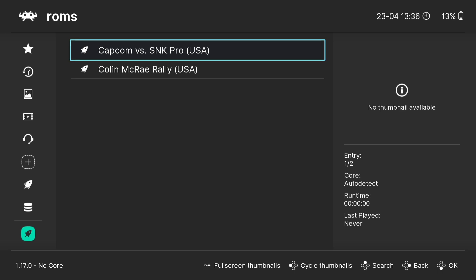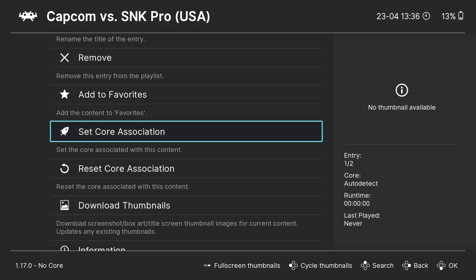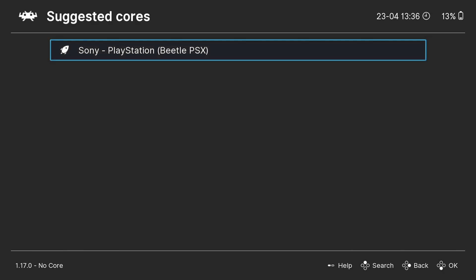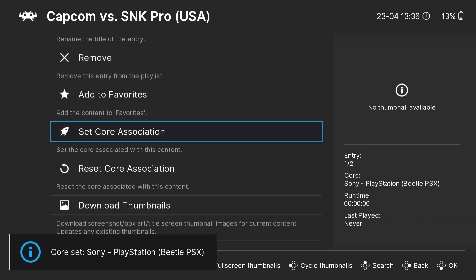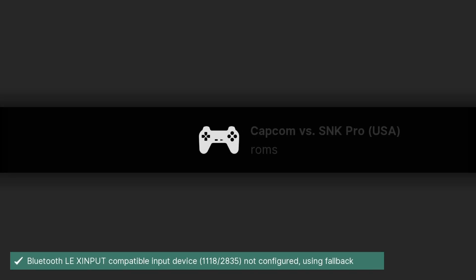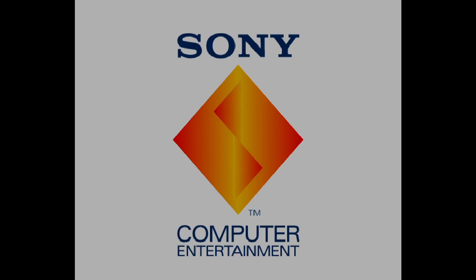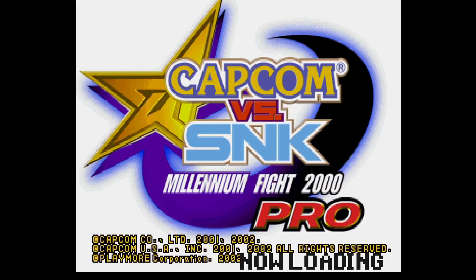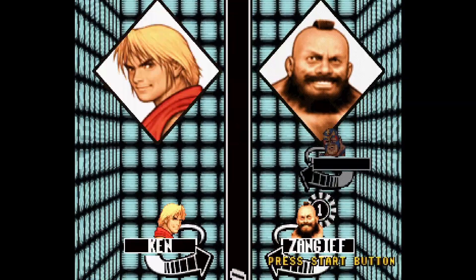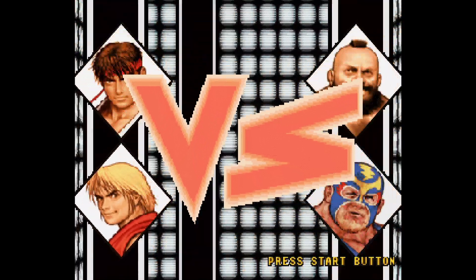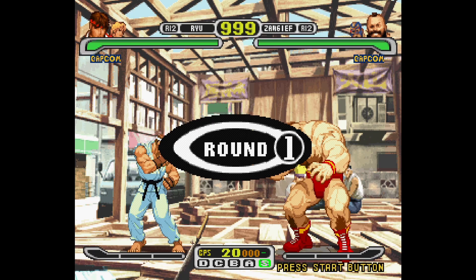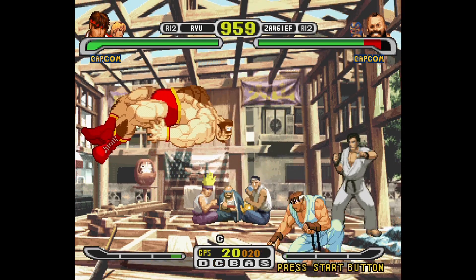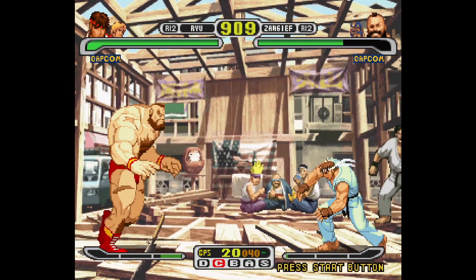Open Capcom vs. SNK — we've already downloaded the Beetle PSX core. Press A and go down to Set Core Association. If you're using Swan Station it asks which core to use every time, but by setting the core association to Beetle PSX it will always open with it. Press A, then run the game — and here we go, it's now running using CHD.